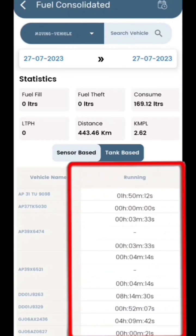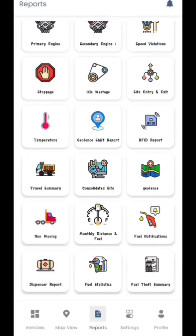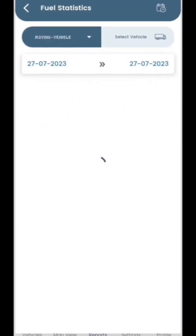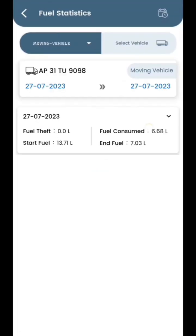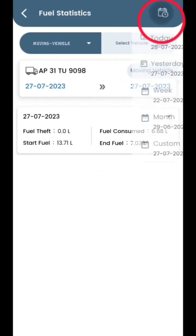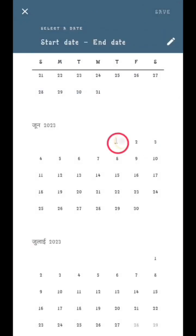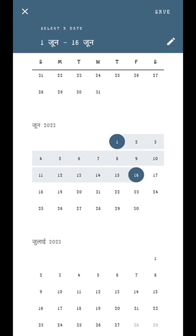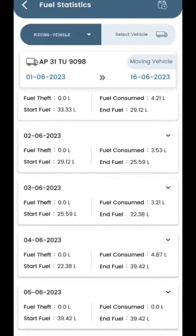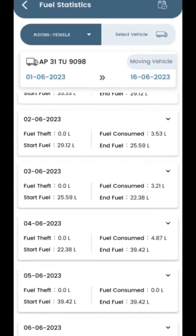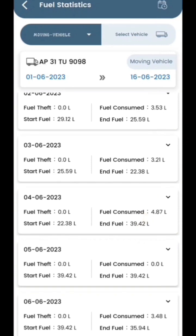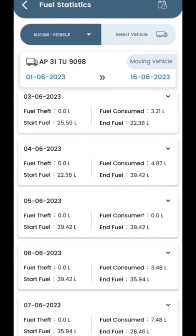Then, let's navigate to the fuel statistics report and select a specific date using the top calendar icon. Here you can view fuel fill, theft, and fuel consumption data for each vehicle along with the initial and final fuel levels.